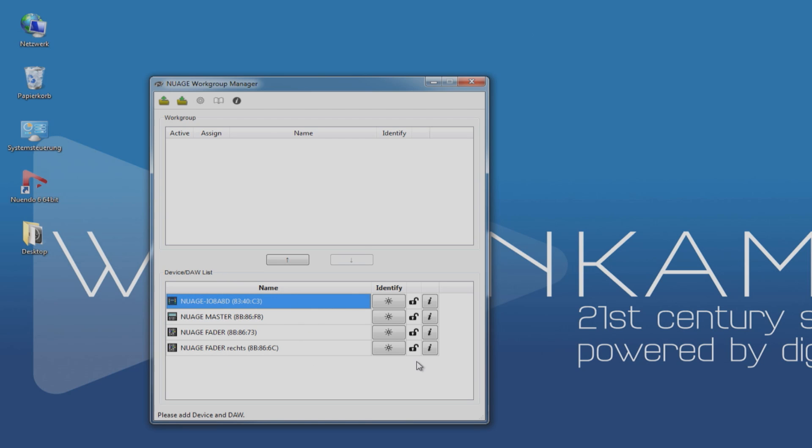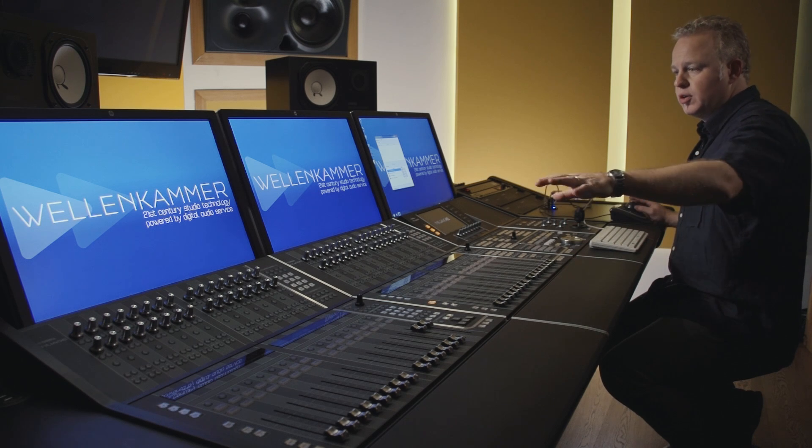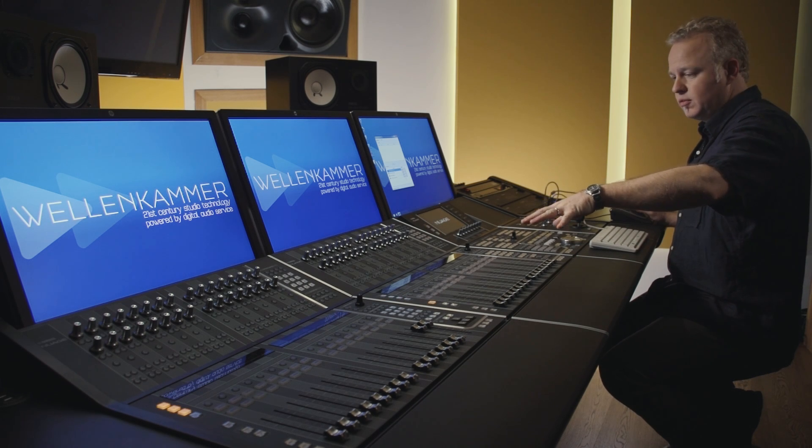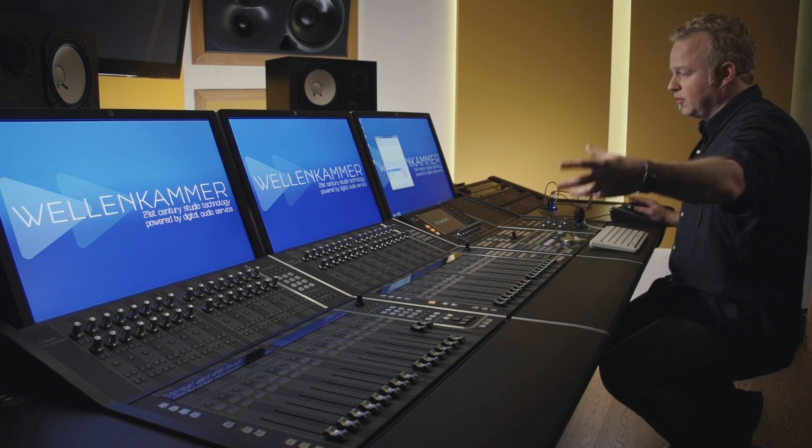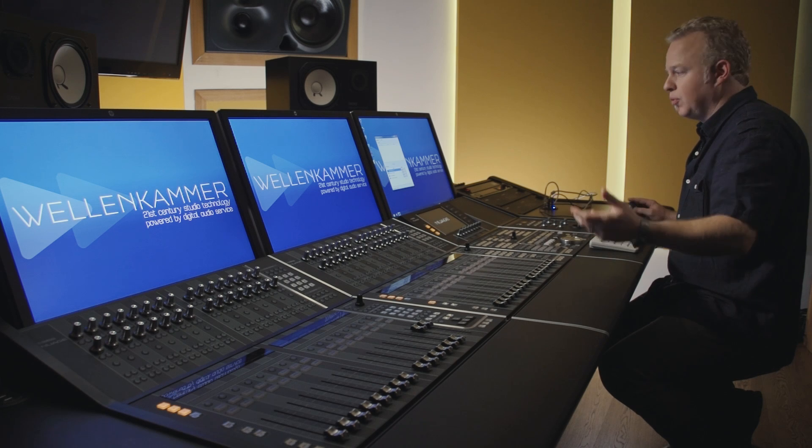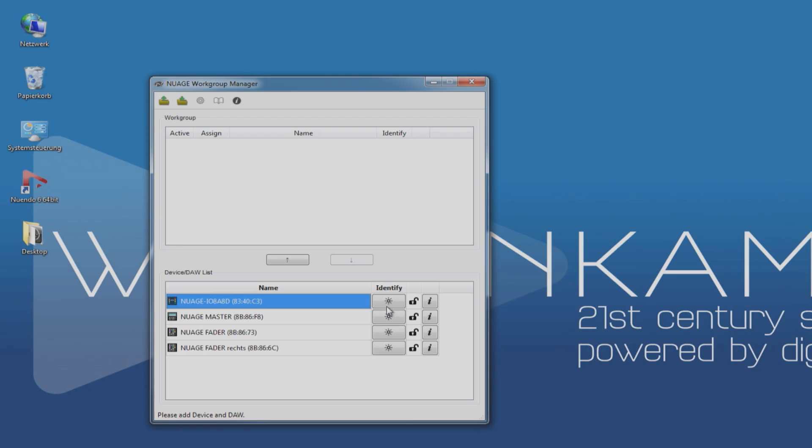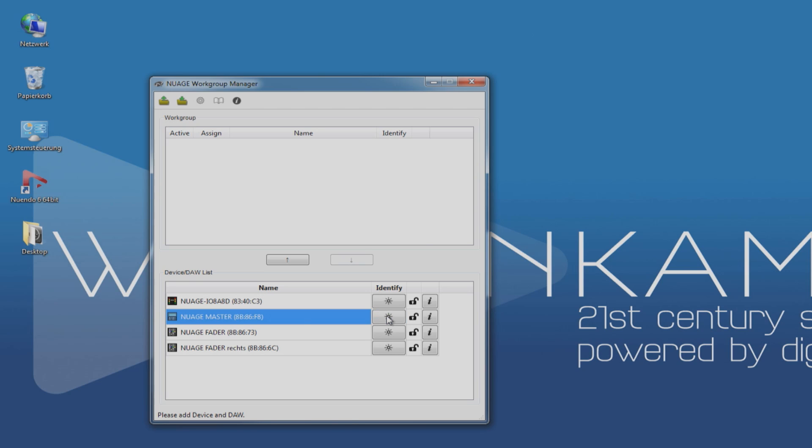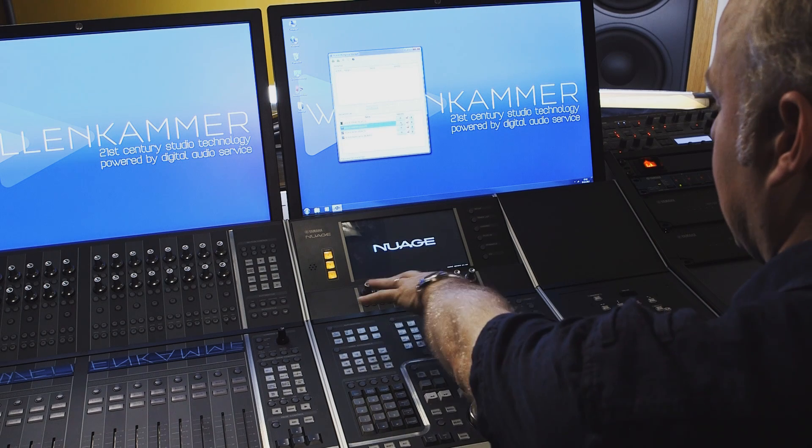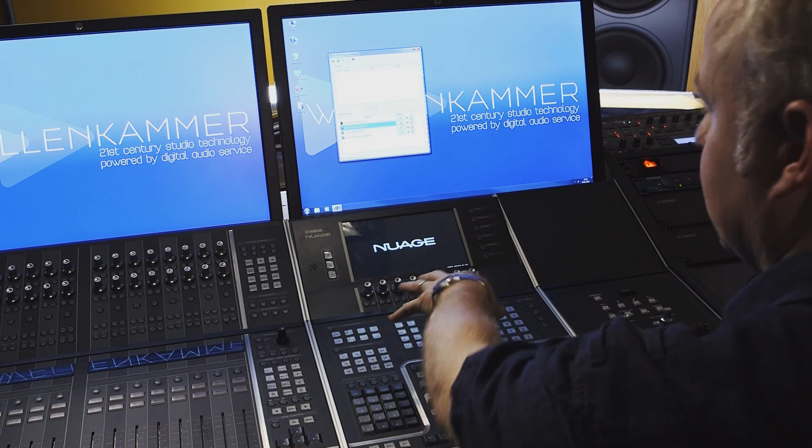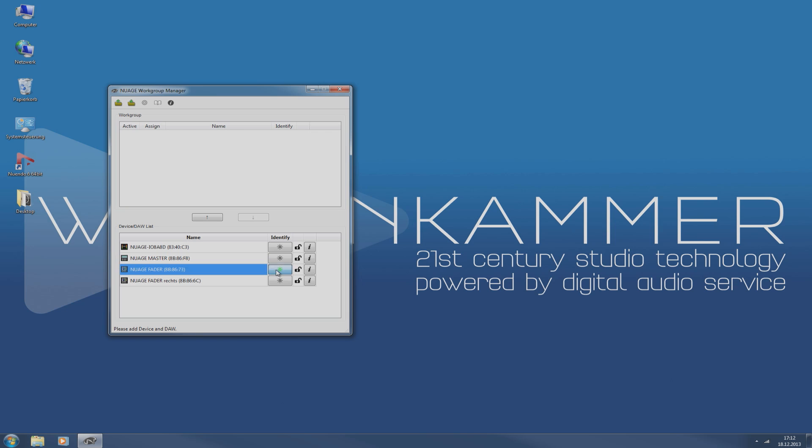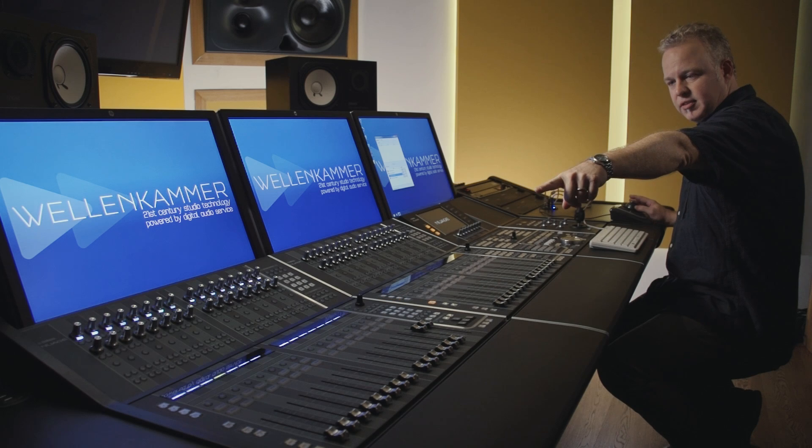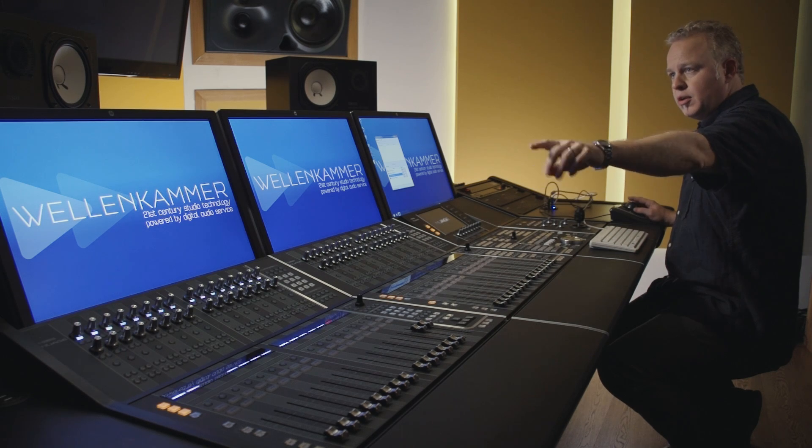But first, before we do that, we need to identify which fader unit is first on the left here because the order in which we add them is important. So we can use these buttons here to identify each unit in the system. When we press this button on the master unit, we can see the knobs start to flash to identify that this is the unit we're talking about. And when I flash this one, we know that that's the leftmost fader unit.